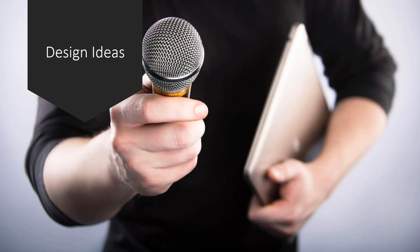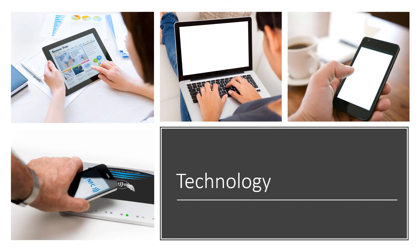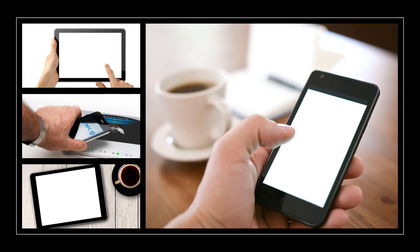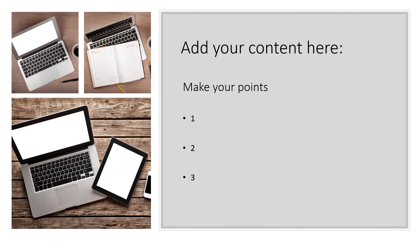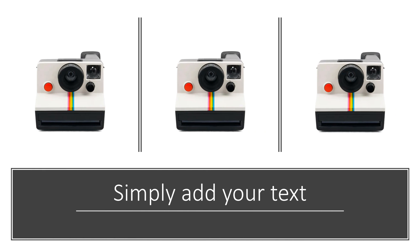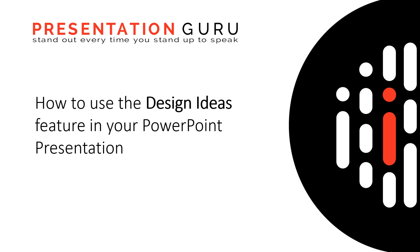So why not give Design Ideas a try? As long as you have Office 365, it's ready and waiting to go. So remember, add the content. Here we've used images and text. Choose the slide layout, and then let Design Ideas do the work. Thank you for watching today. Good luck with Design Ideas and your next great-looking presentation.